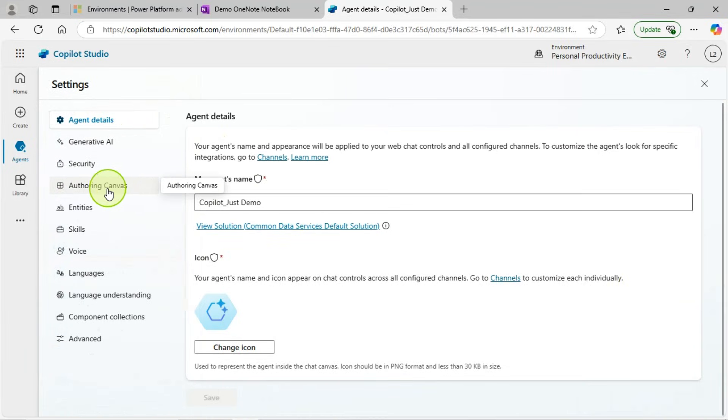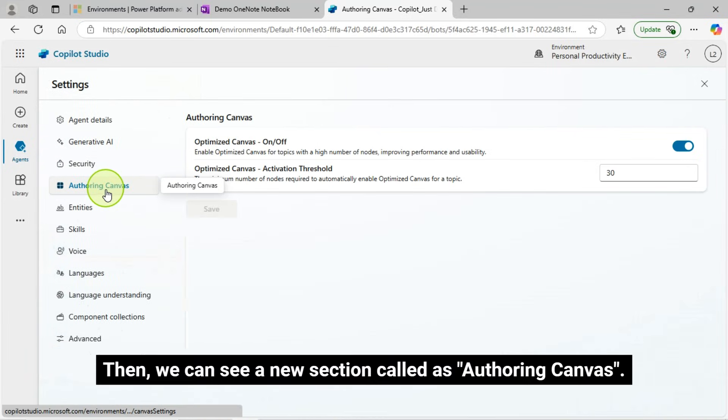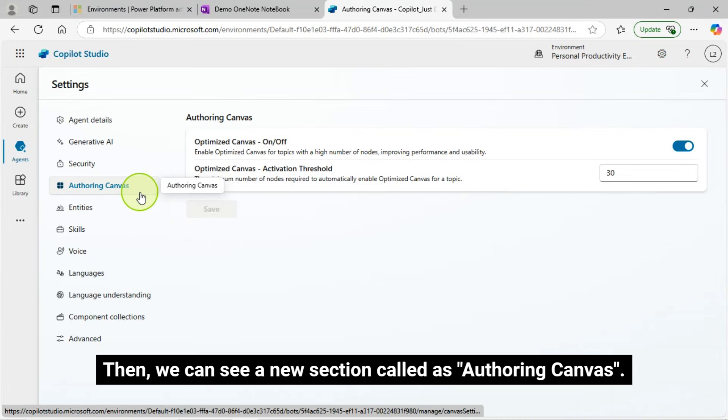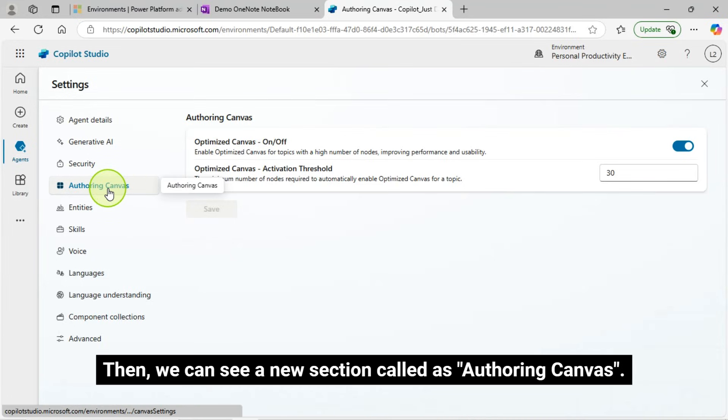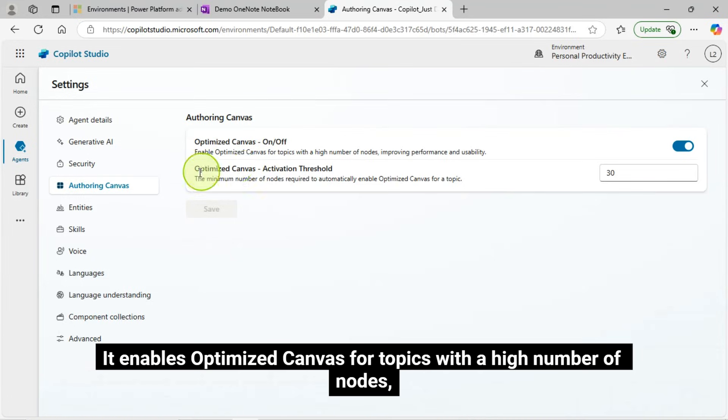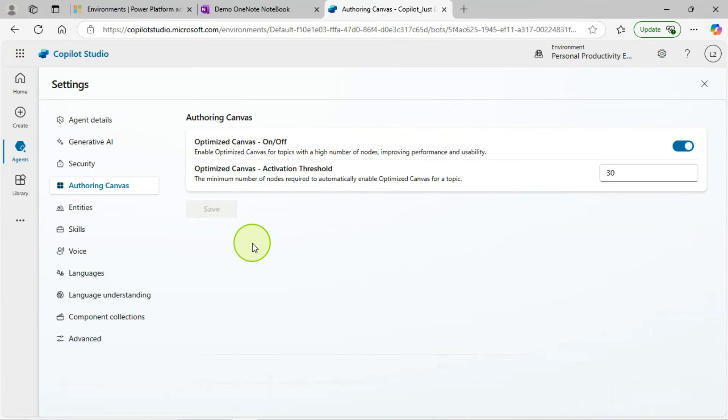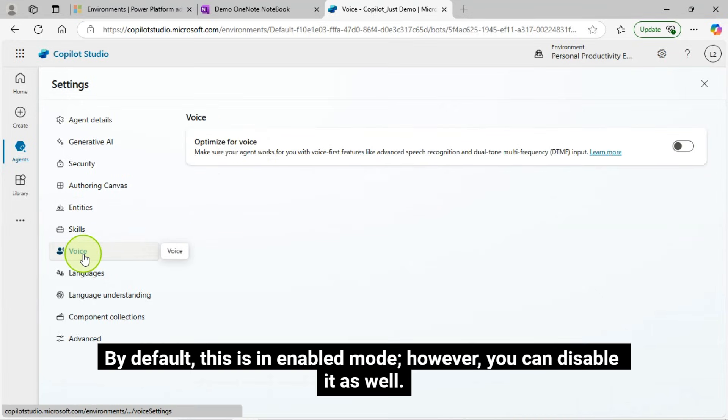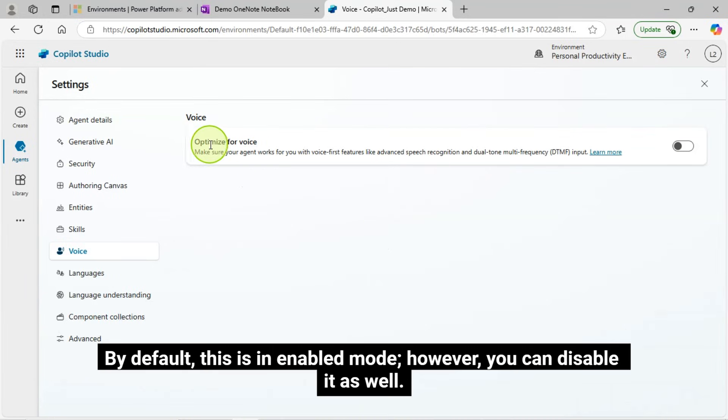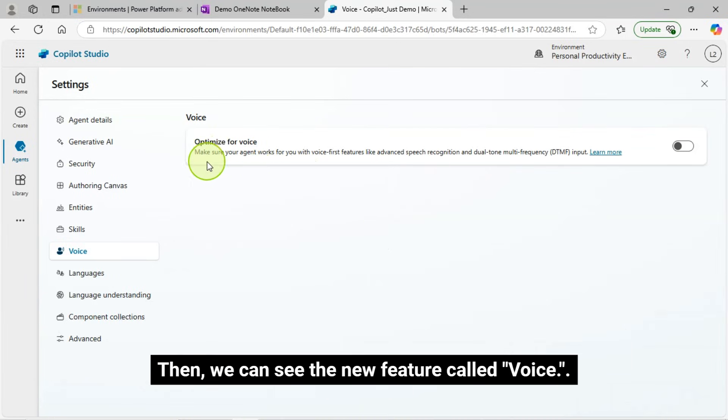Then, we can see a new section called Authoring Canvas. It enables optimized Canvas for topics with a high number of nodes, improving performance and usability. By default, this is an enabled mode. However, you can disable it as well.